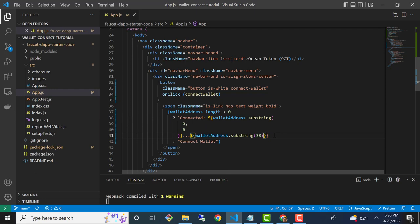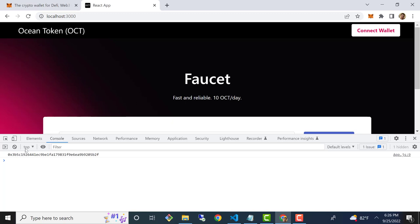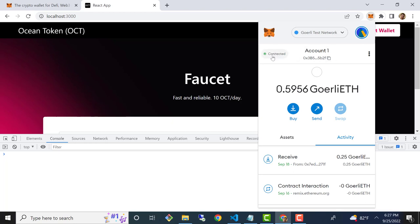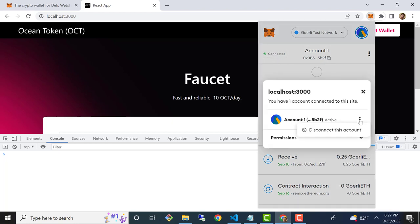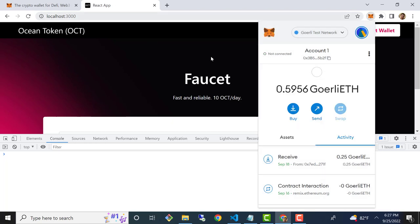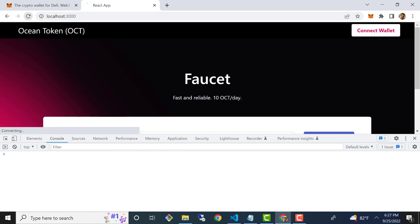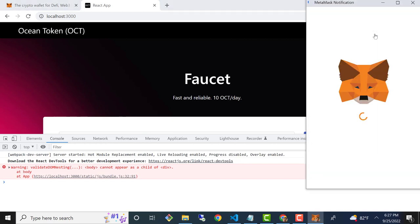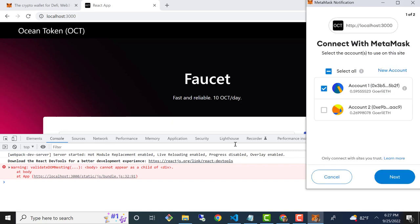Let's see if this works so far. We'll flip back over to our UI, and I'm going to go ahead and disconnect from MetaMask and start fresh. I'm going to click on 'connected', click on the triple dots here, and disconnect — so I'm starting from scratch. I'll click connect wallet. It looks like I have a little HTML problem here, but I'll fix that in a minute.